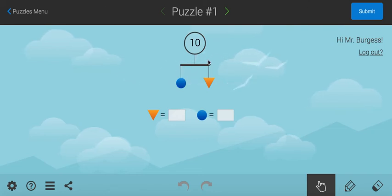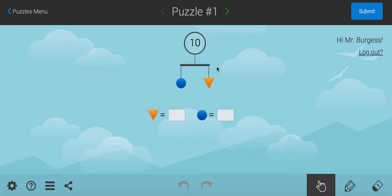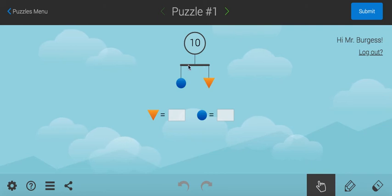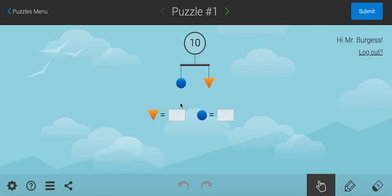And this is how it works. You've got a balance. The balance has different weights on it. You can see there's a blue weight and a yellow triangular weight. And what we know about a balance is that both sides of the balance have to weigh the same or it's not balanced.